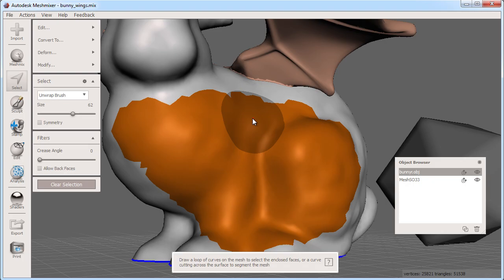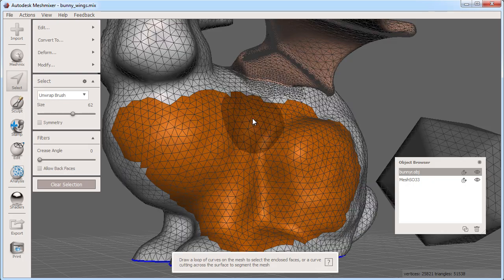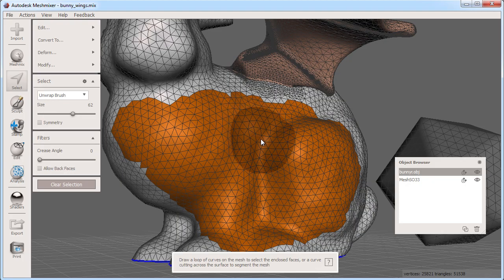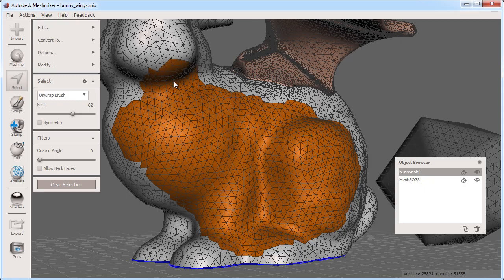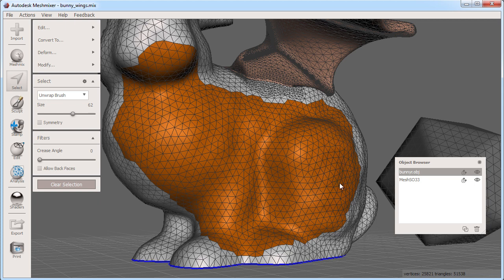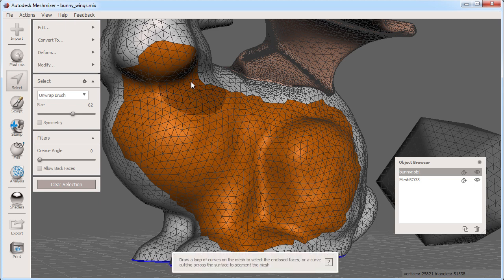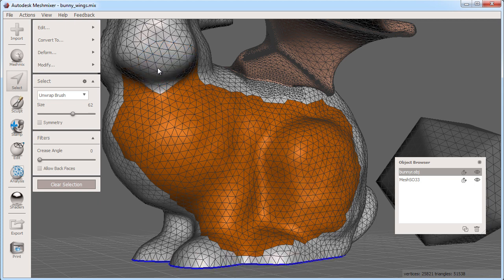If I press the hotkey W to toggle on the visualization of the wireframe rendering on my model I can see how the triangles are selected by dragging the paint selection on top of the model. Pressing shift and painting will deselect those faces.